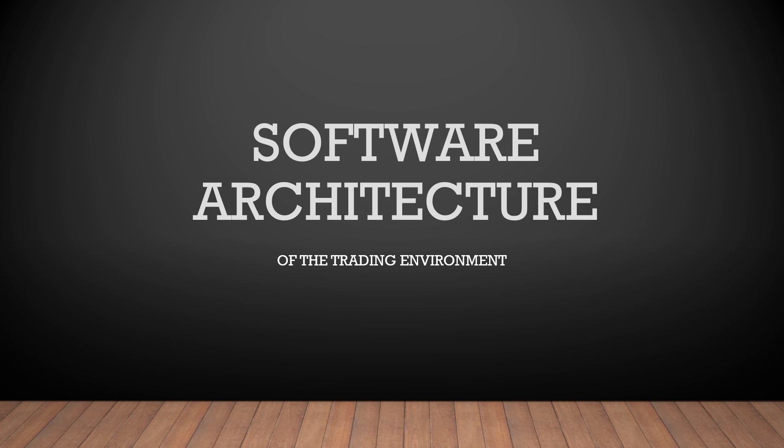In the last video we discussed the common structure of the algotrading system. And today I will try to create a simple high level design of a homegrown trading environment.